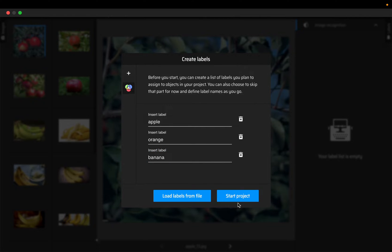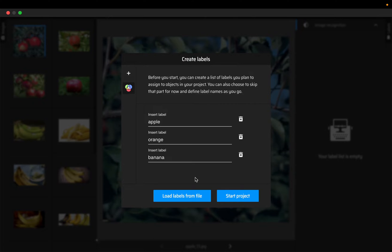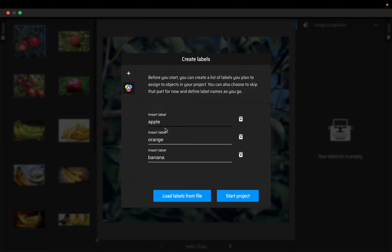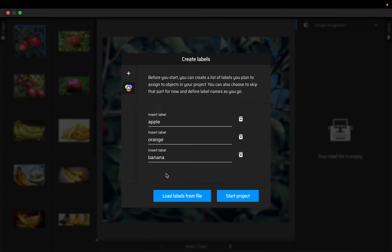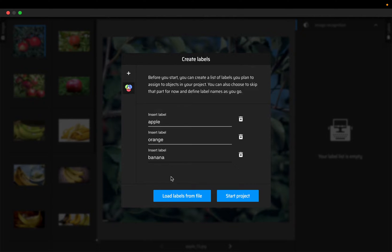Then you can click on start project, but I don't recommend this way because we might not be annotating all the images at once. Every time we want to create some annotations we would have to create these labels manually and we might make some typos.